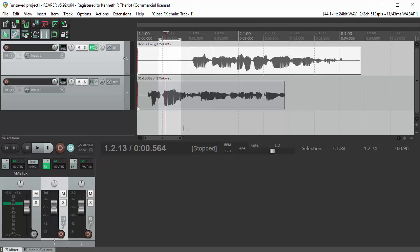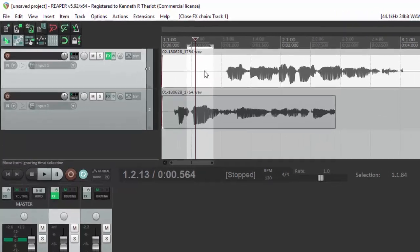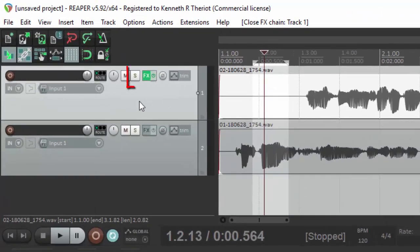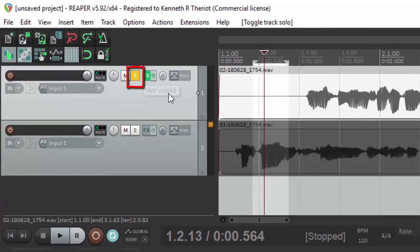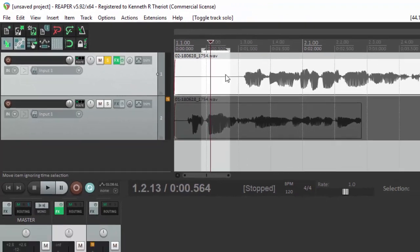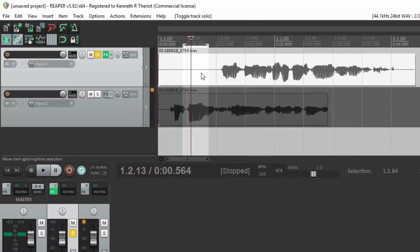So in order to make sure you're only hearing audio from the track where you had the audio selected, just hit the S button on that track. That will solo the audio on that track, and it will mute all of the other tracks.